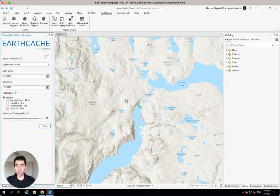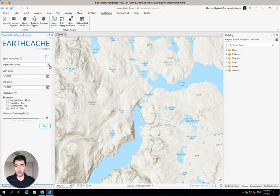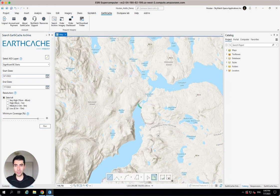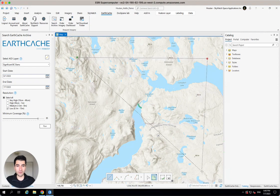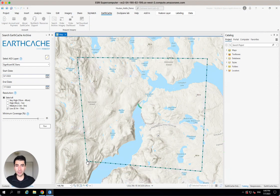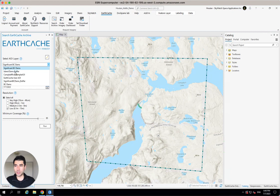From here, I can either draw an area of interest or select a feature layer that I've got in my project for my areas of interest. So I'm just going to go ahead and draw something here for the sake of demonstration. There we go. That's going to be my area of interest. I'll make sure my area of interest layer is selected.